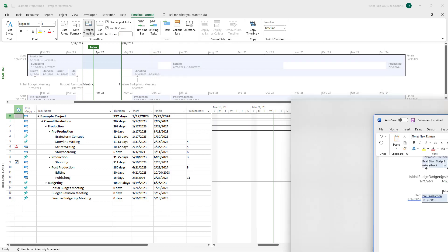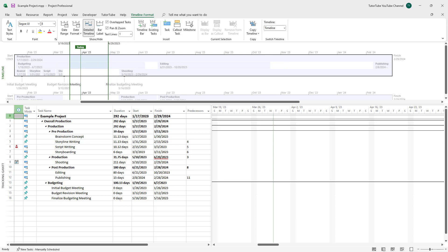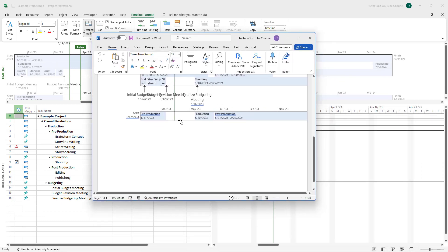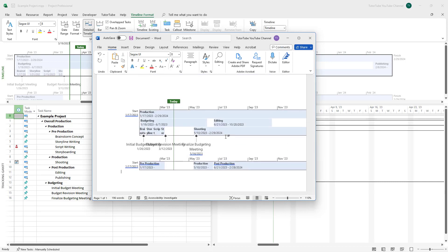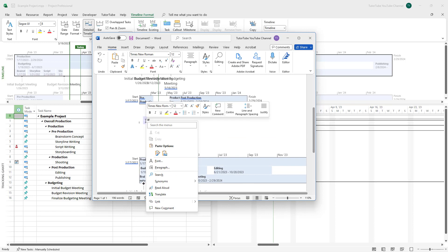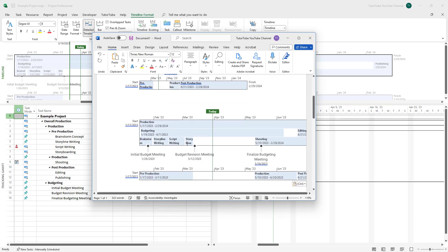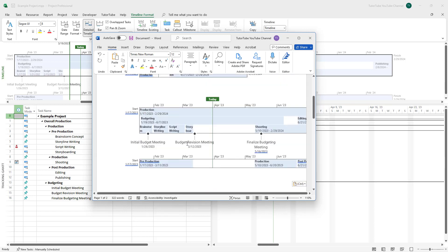If you want to absolutely make sure you copy the entire timeline, you can click on 'Full Size' so that it copies out everything. I'm going to click on Full Size right here, so that it copies out the entire timeline.